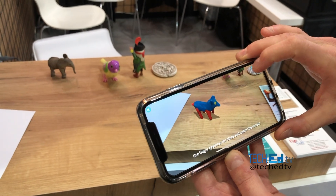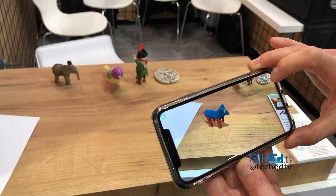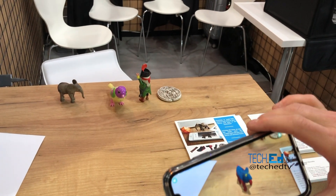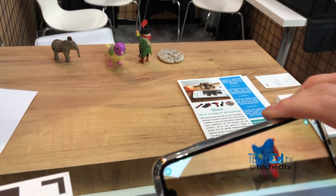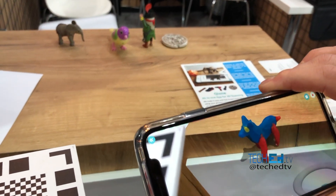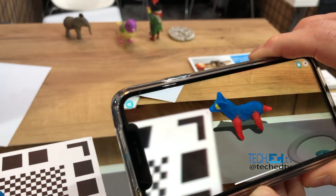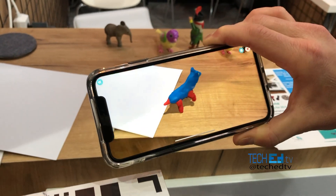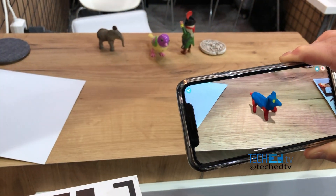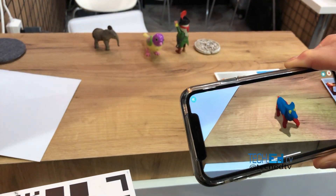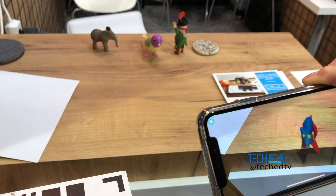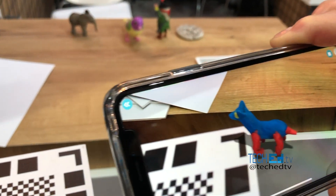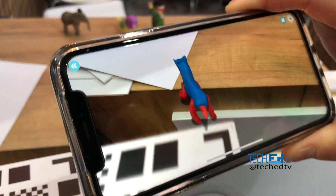I can actually bring it back to life with some animation. That's so cool — really, really cool.